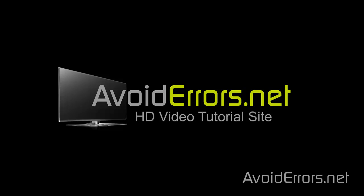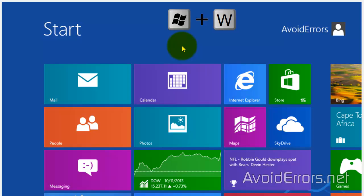Hi, my name is Miguel from Avoiderrors.net. In this tutorial, I'm going to be showing you guys how to share files between Windows 8 and Ubuntu 13.04.